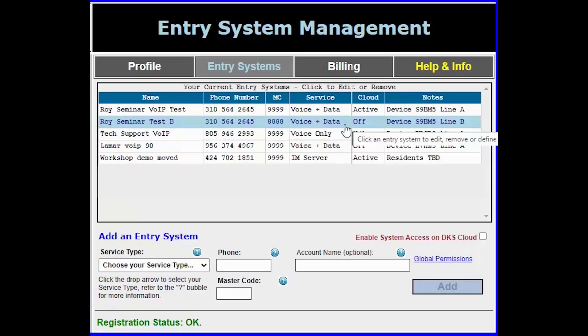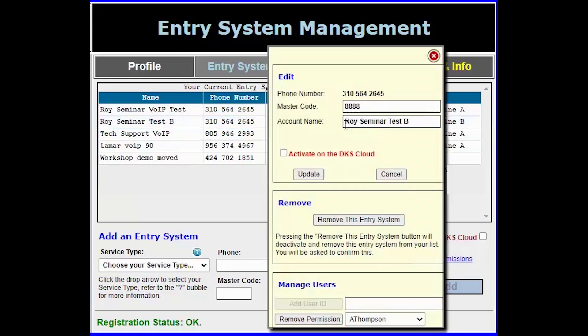To activate your system on the DKS cloud simply click on the system you would like to activate. This will bring up a pop-up window for that system. Here you will need to check the box to activate on the DKS cloud.